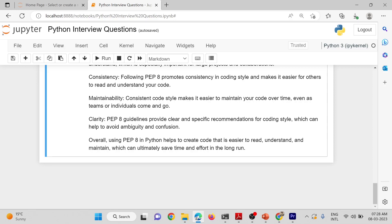Overall, using PEP-8 in Python helps to create code that is easier to read, understand, and maintain, which can ultimately save time and effort in the long run.